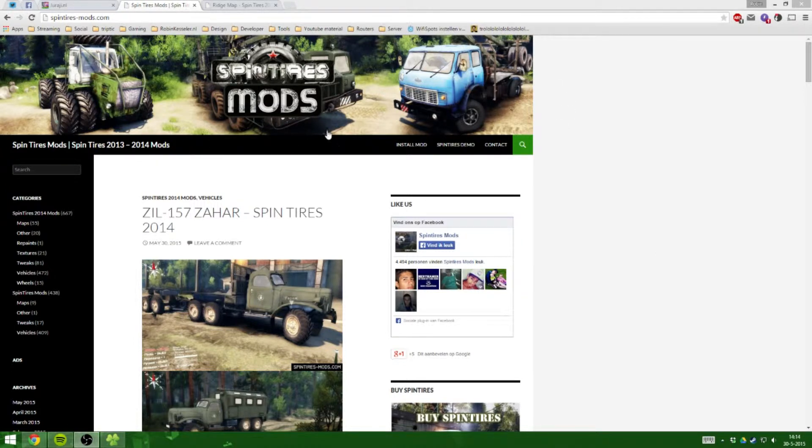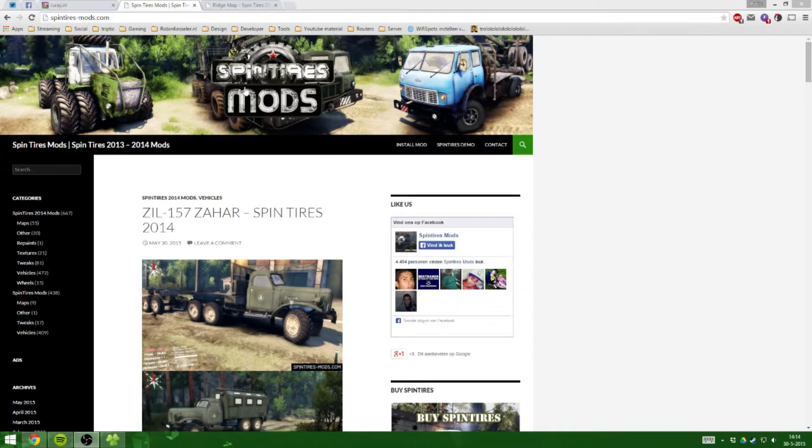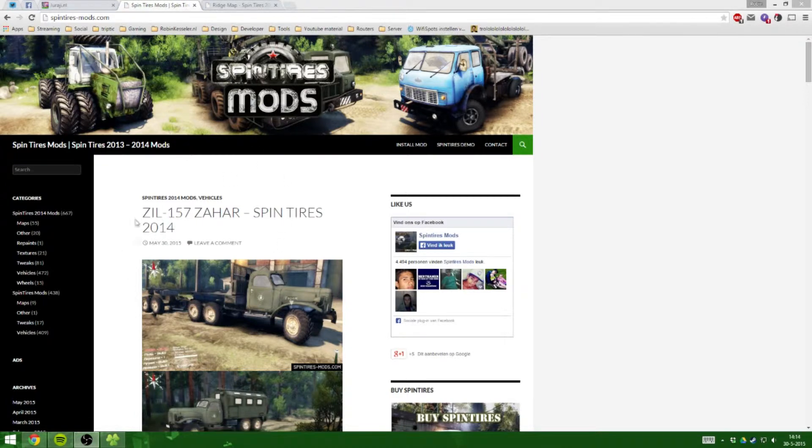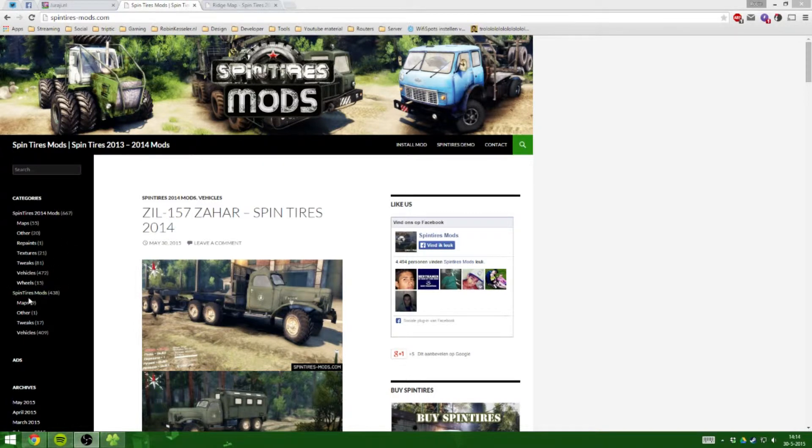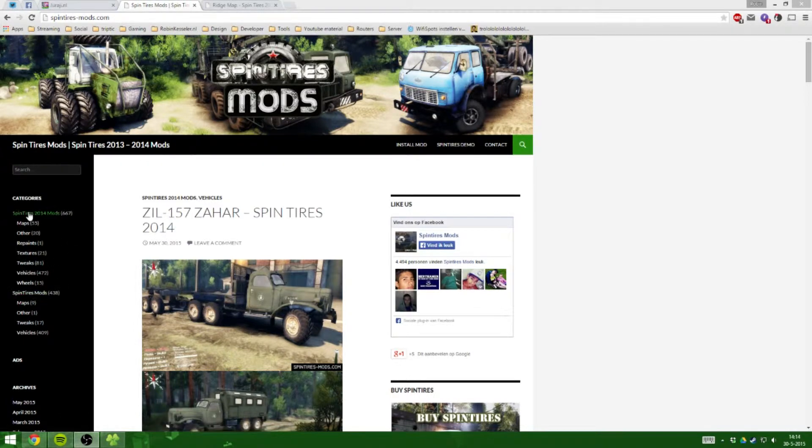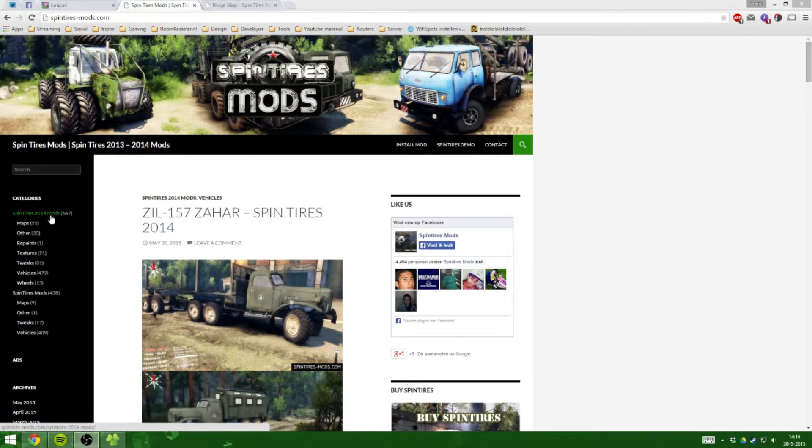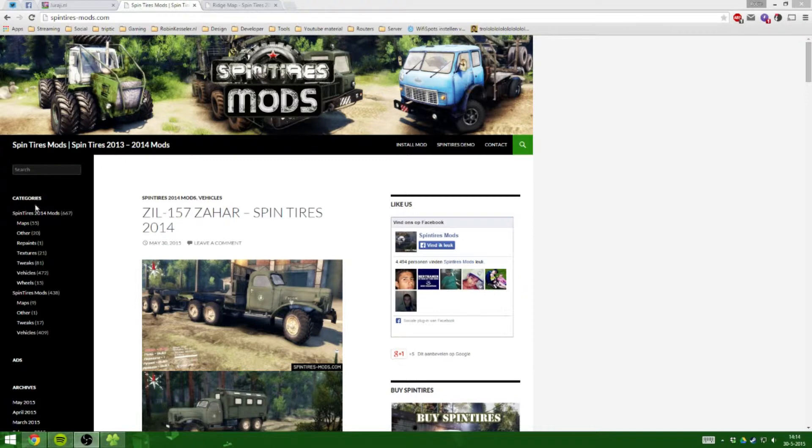So basically what you want to do is go to a website like spintirusmods.com - I think it will be in the description - and you've got two different categories here: Spintires mods and Spintires 2014 mods. Now if you've got the newest version of the game on Steam, you would want to go to Spintires 2014 mods.